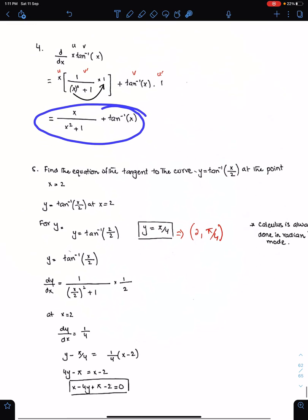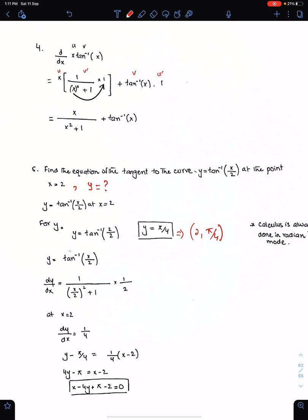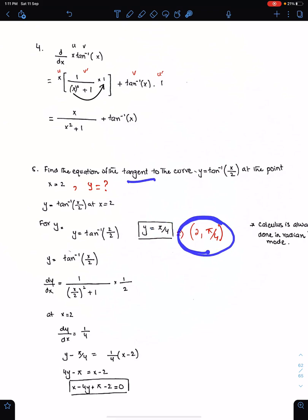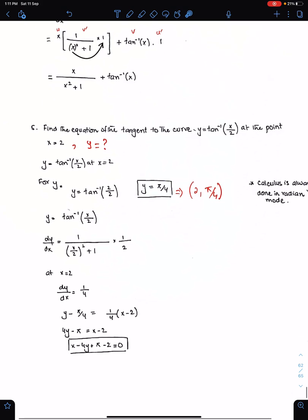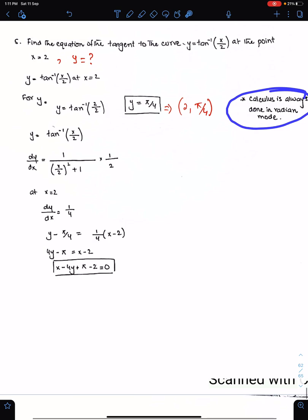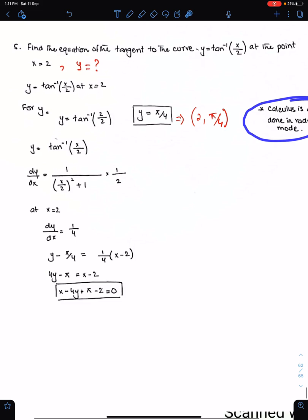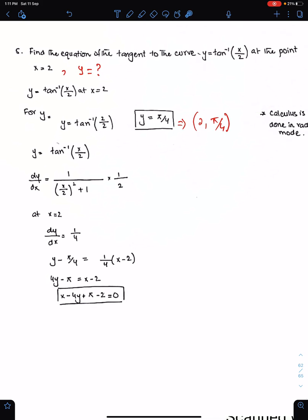Find the equation of the tangent to this curve at the point where x is 2. First we need the y coordinate of this point — put 2 here and we get the y coordinate pi by 4. So that's the point. Make sure you do calculus in radian mode — your calculator must be in radian mode throughout the calculus.